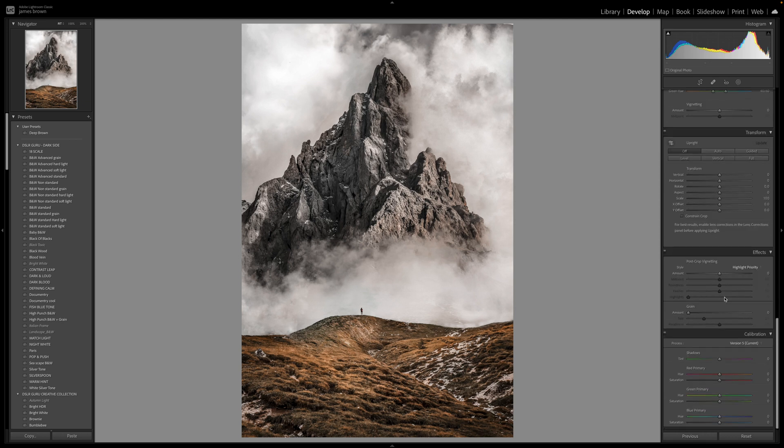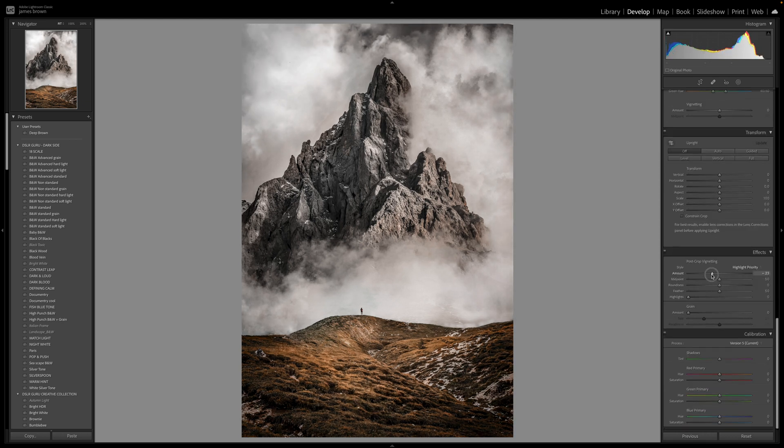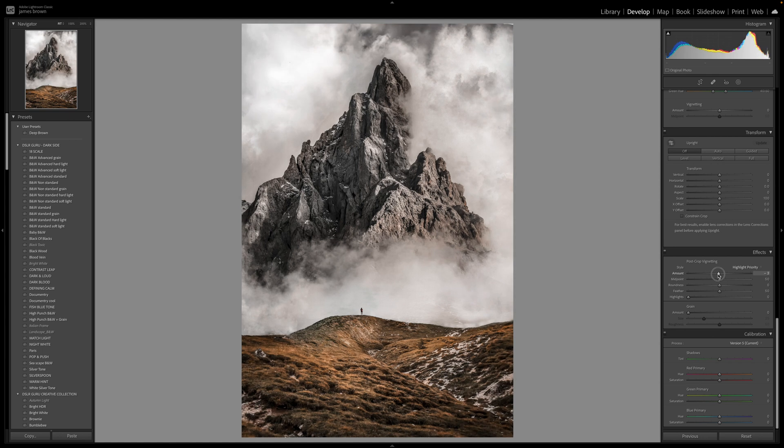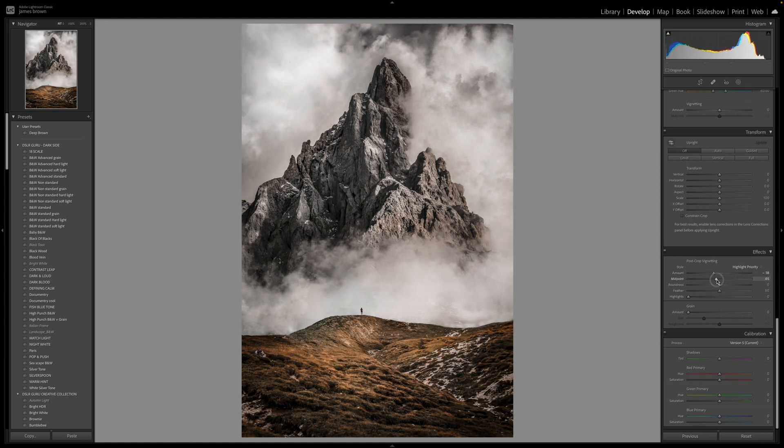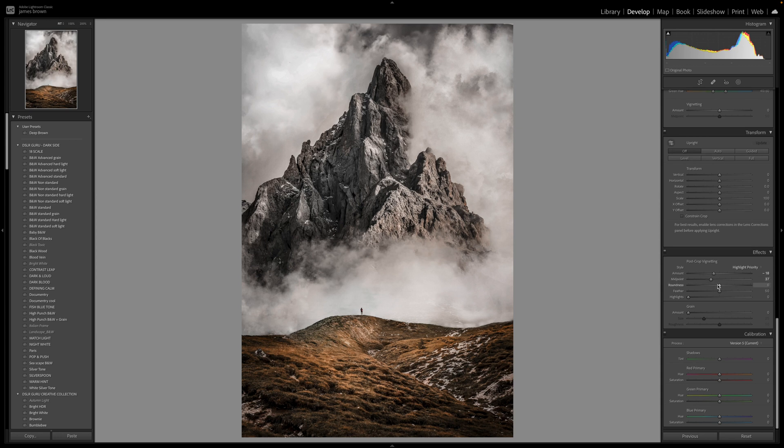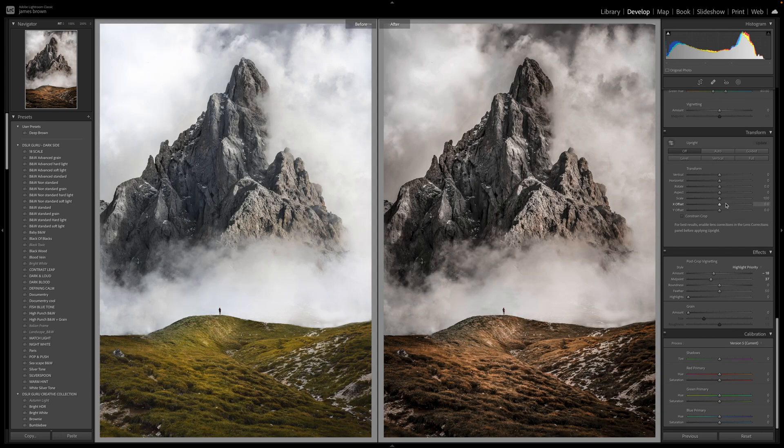So we could if we wanted to as well with this just finish off with a nice vignette. That would certainly help as well, just bring the eye into the middle of the shot and just help with that mood and drama. So yeah that looks really really nice, I'm happy with that.